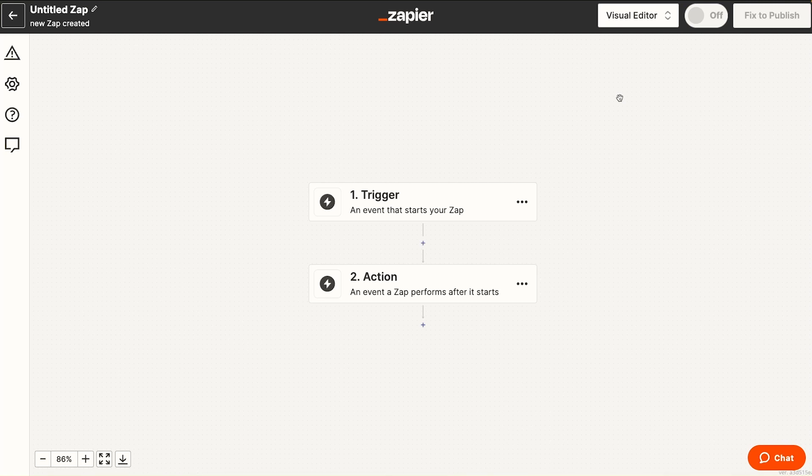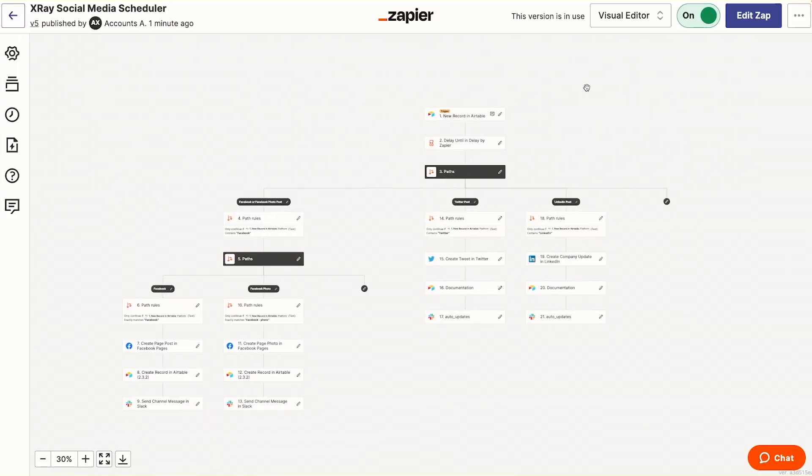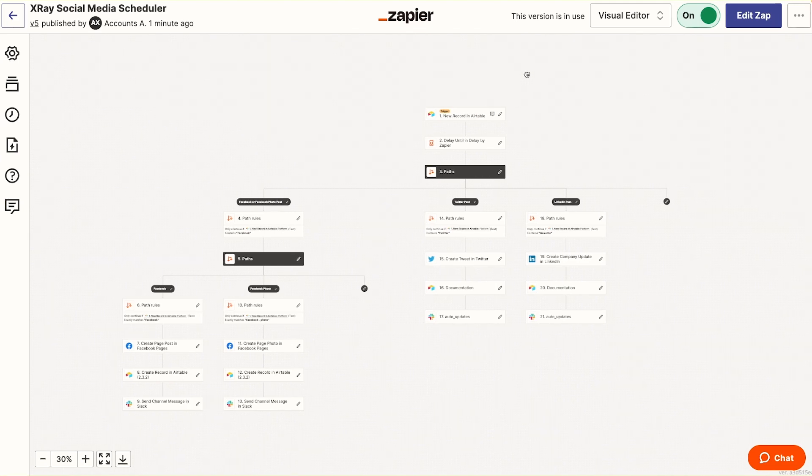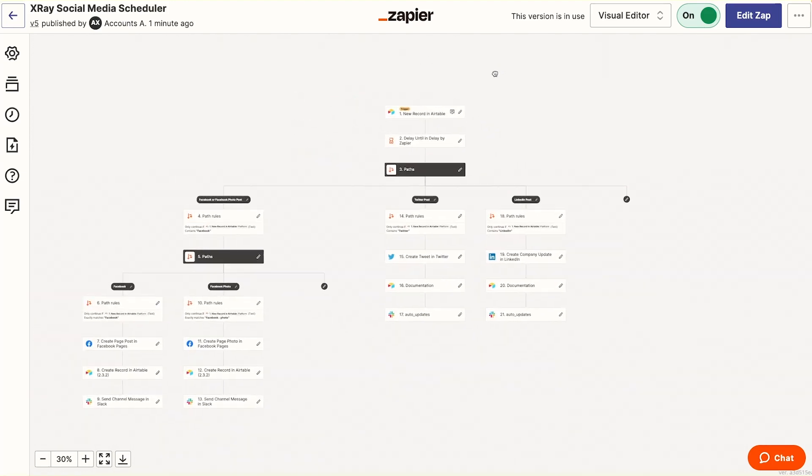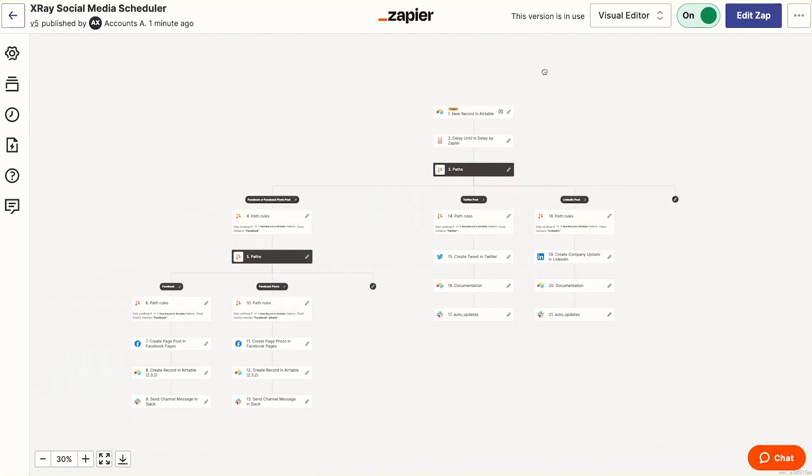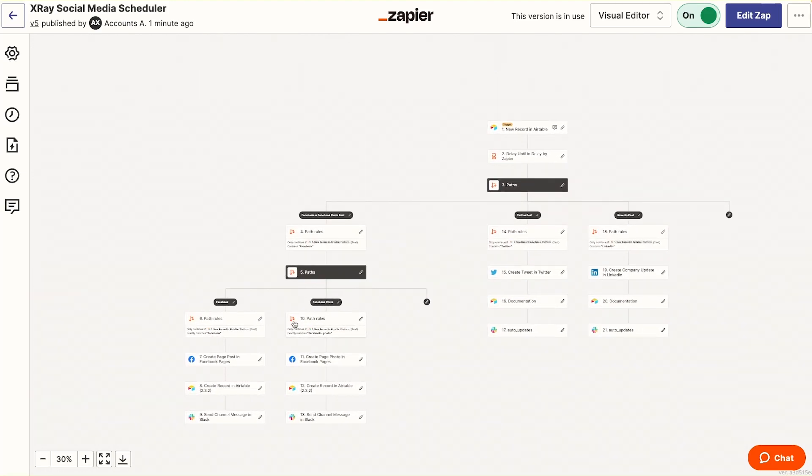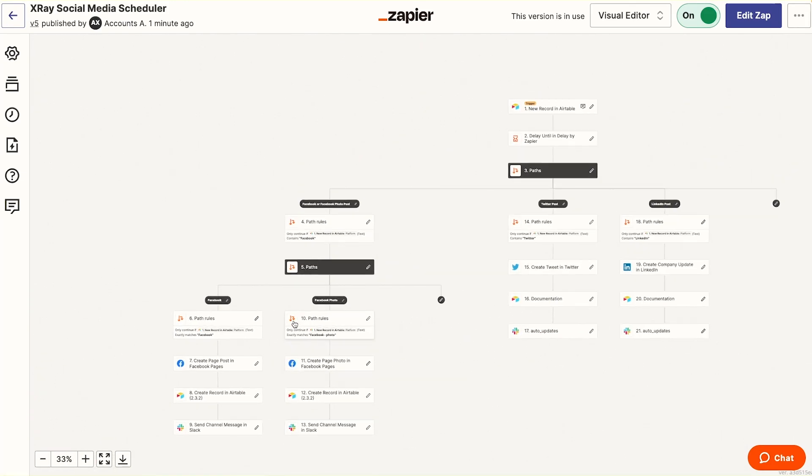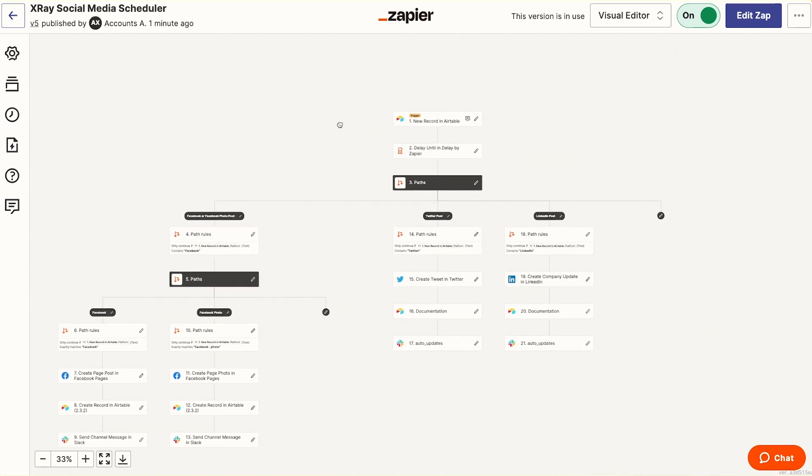It's great for visualizing complicated zaps and seeing every component of your nested paths at a glance. Now let's check out a more complicated Zap with multiple paths in the new visual editor. This is what we see,